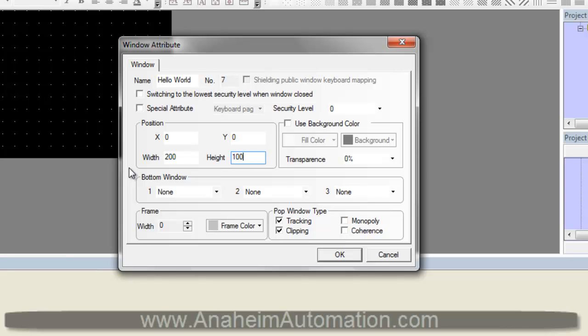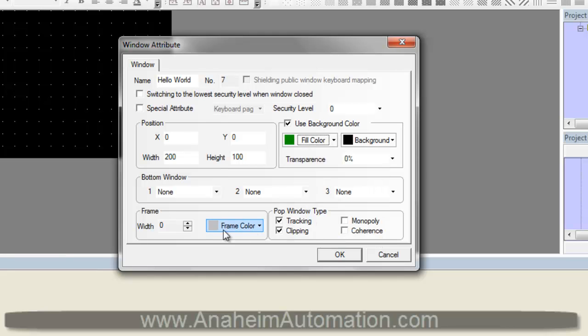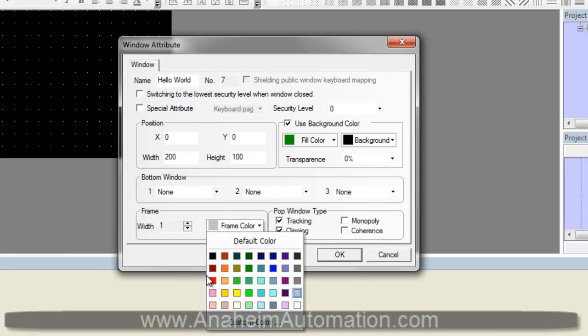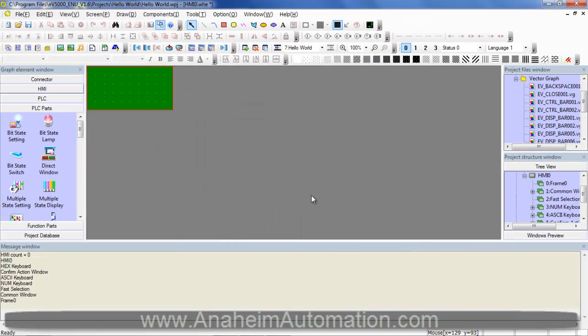We will change our background color to green and we will add a border, which will be red. Click OK. As you can see, our dimensions have been shrunk, a border has been added, and our background color is now green.